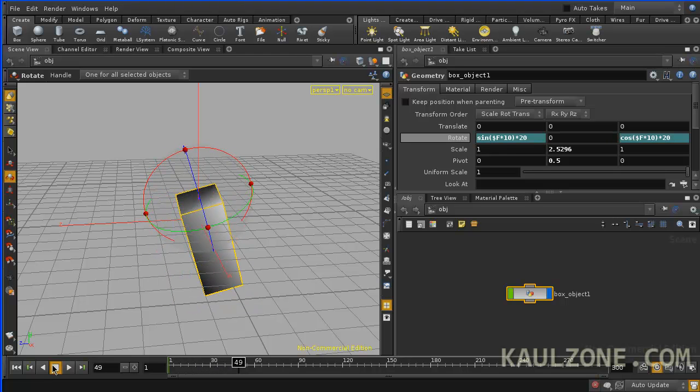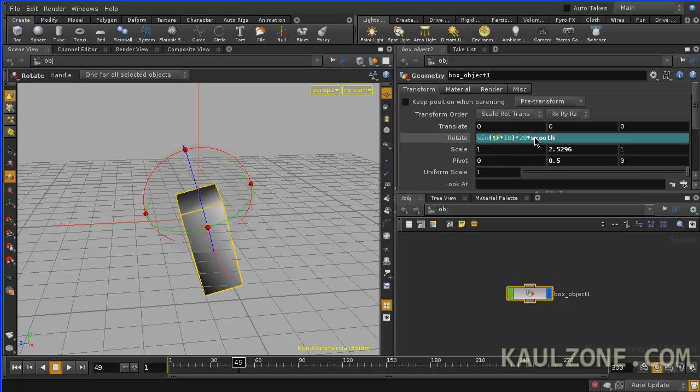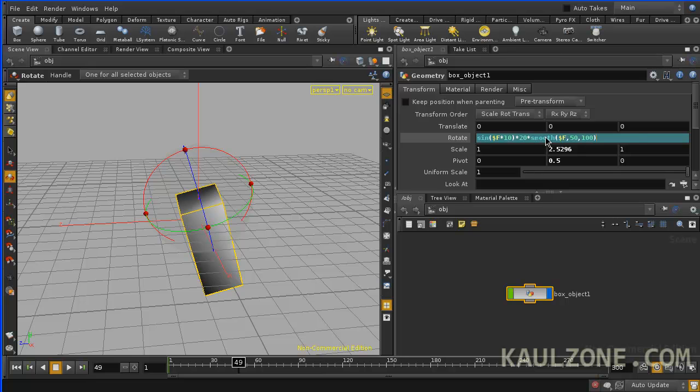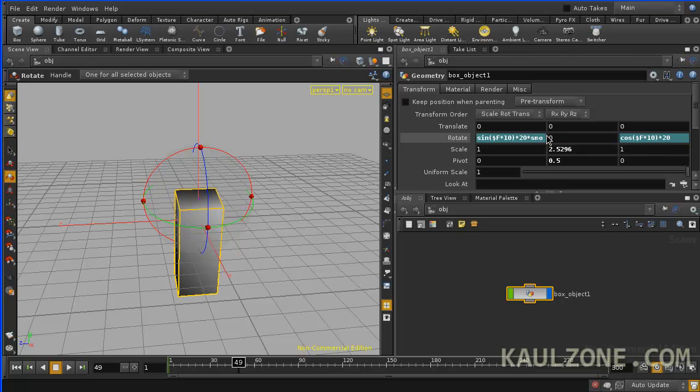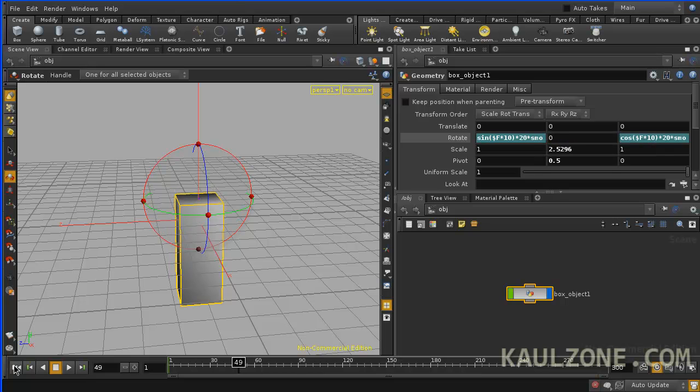Now here's an extra bonus. How would we actually get this thing to slow down? Well, that's what the smooth function comes in for. So let me take this and I'll type in smooth. What smooth does, it takes a value, in this case the frame, and say between 50 and 100, it goes from 0 to 1. Let me take a look at that. Also put that over here. Times smooth takes the value, goes from 50 to 100. Let's take a look.